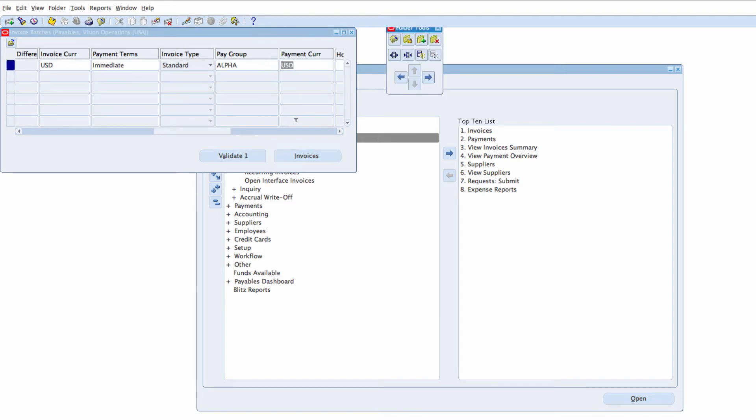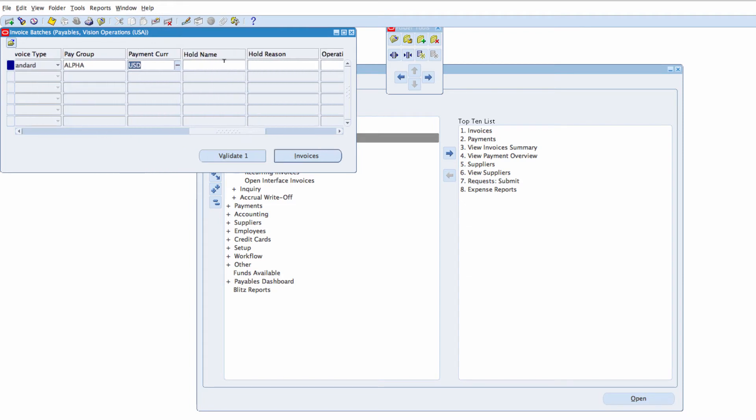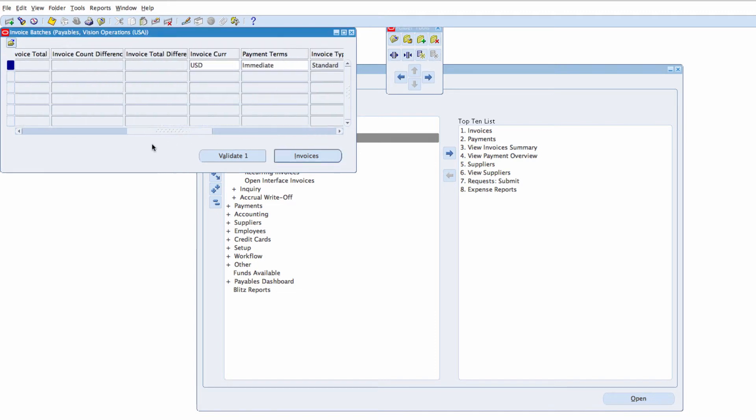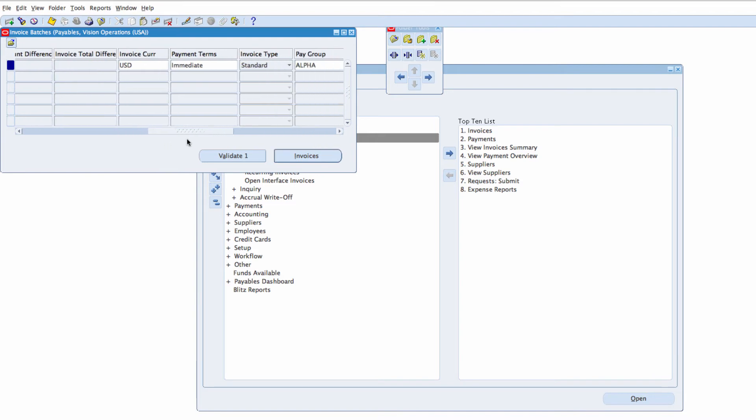Let's hide another one, hold name and the field disappears. Hold reason and you can move fields around, so if I want to see my Payment Terms or Invoice Currency, I can drag it across.